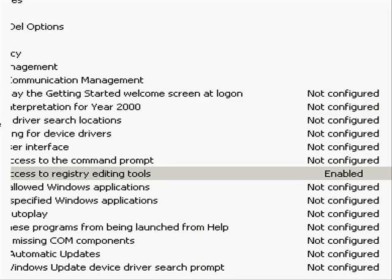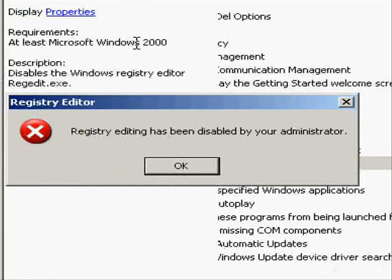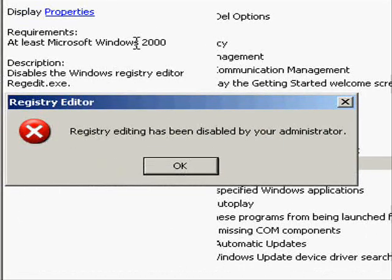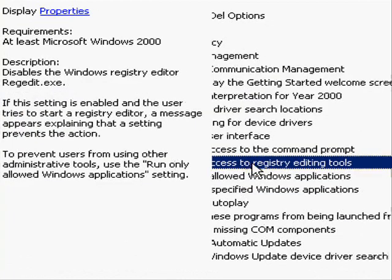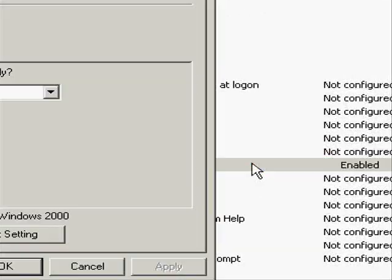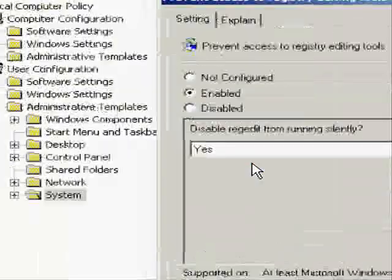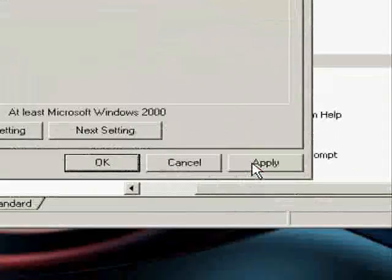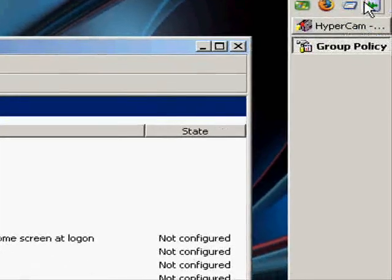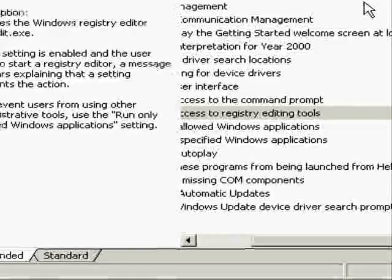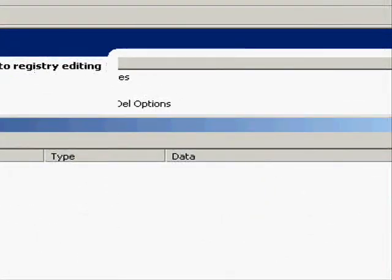So just try and open regedit when it's been blocked. Okay, this is what it looks like. And it's really simple to fix - just double click, click disabled, apply, okay, and you can now run regedit.